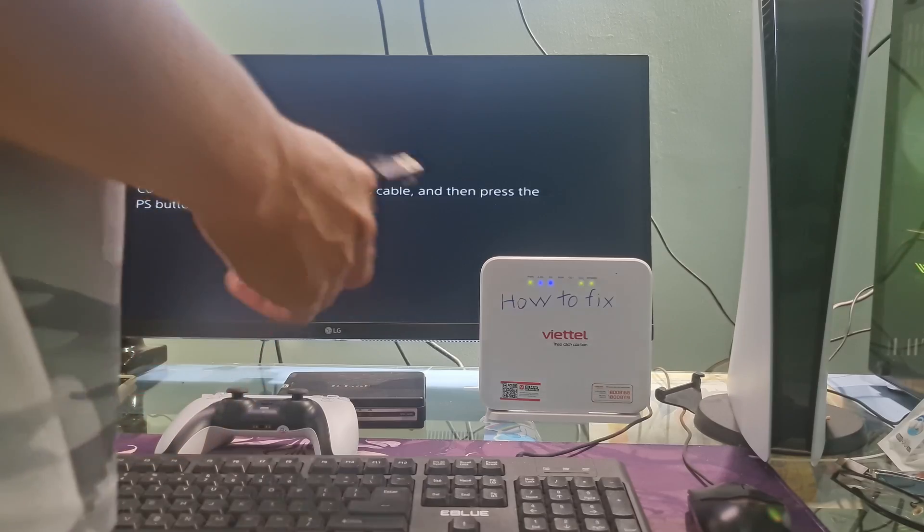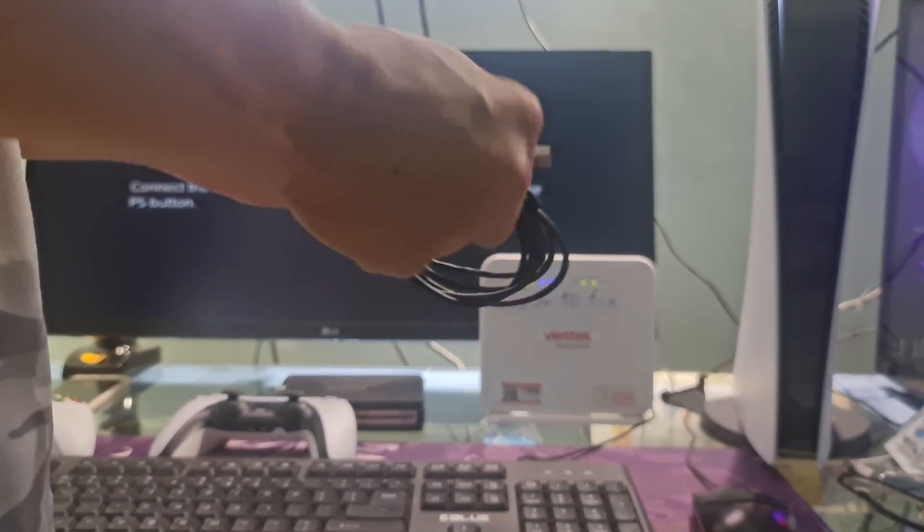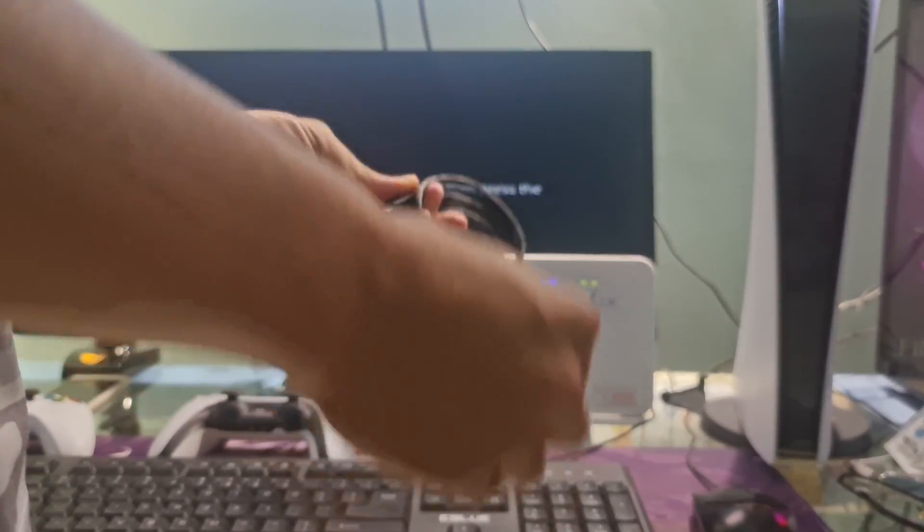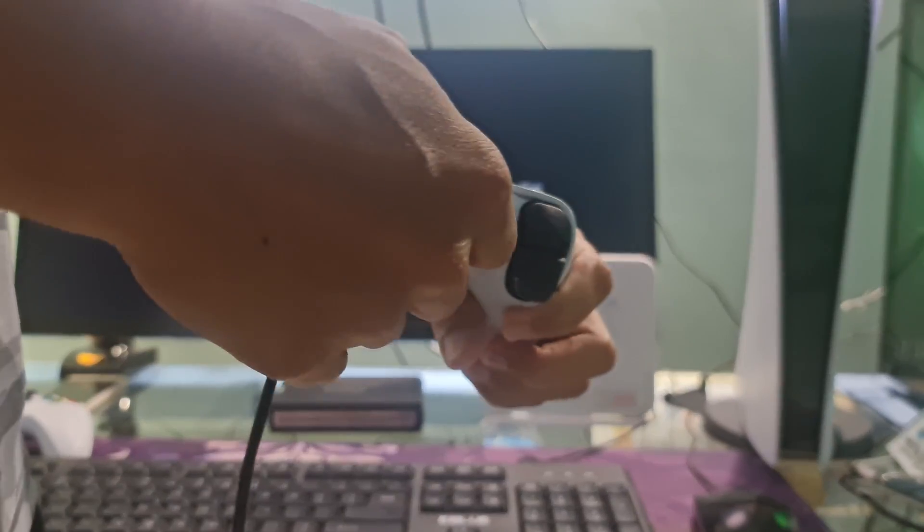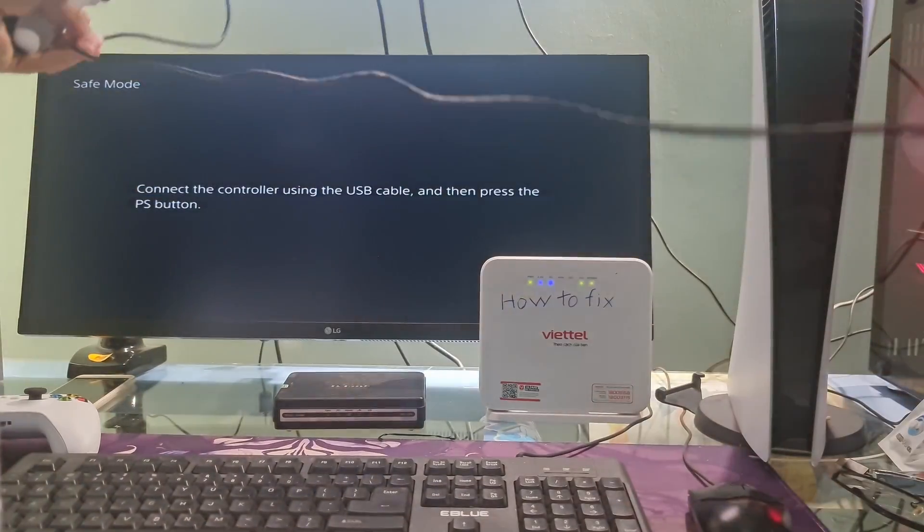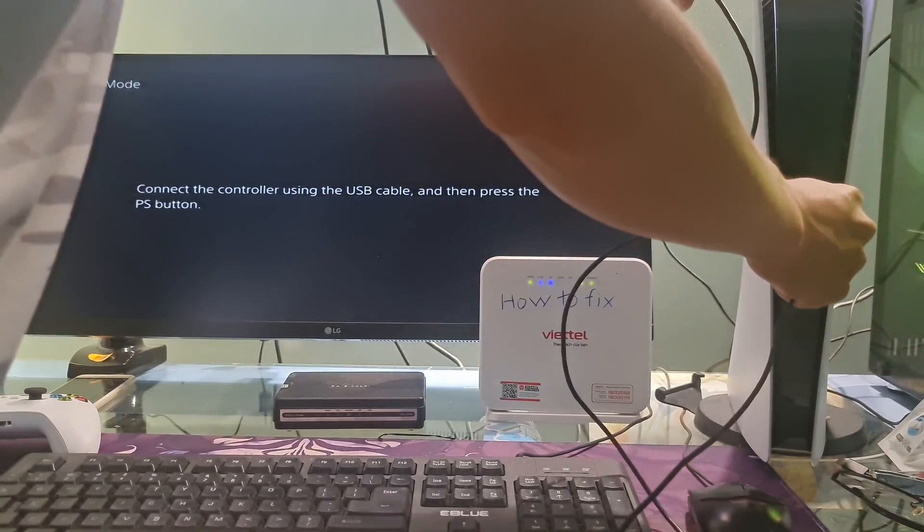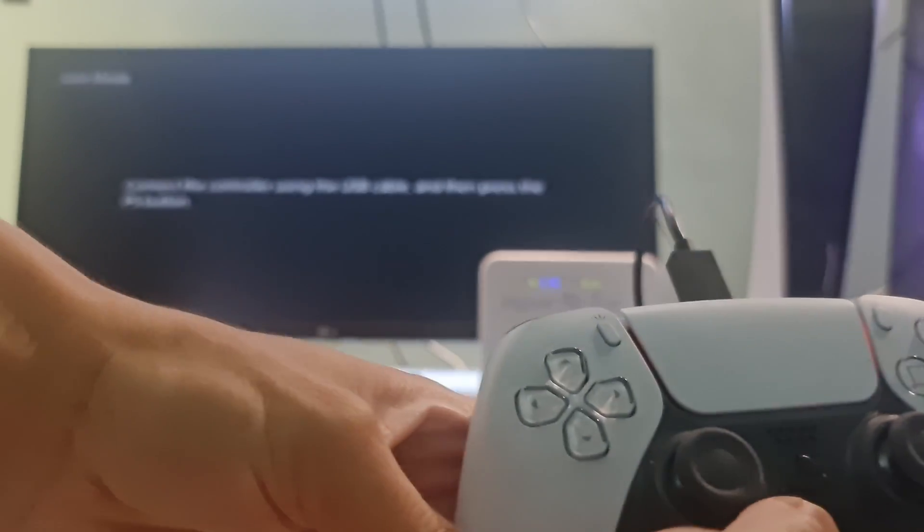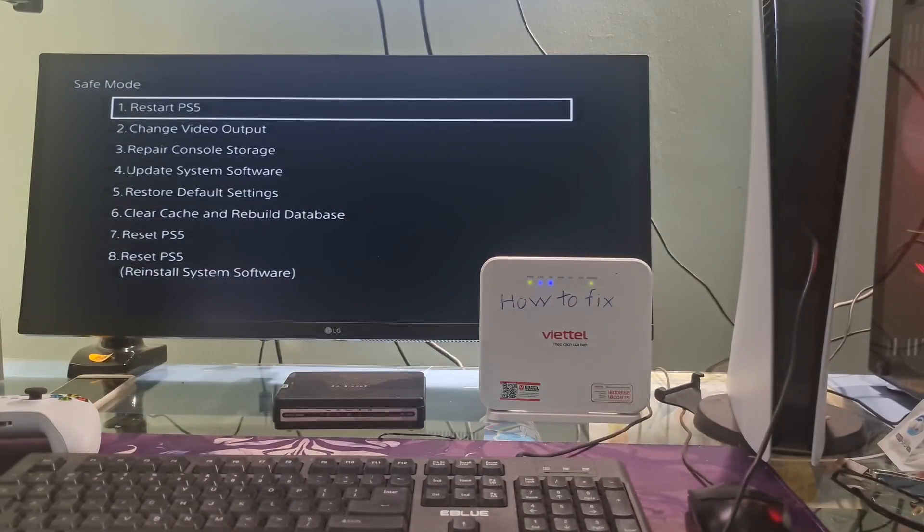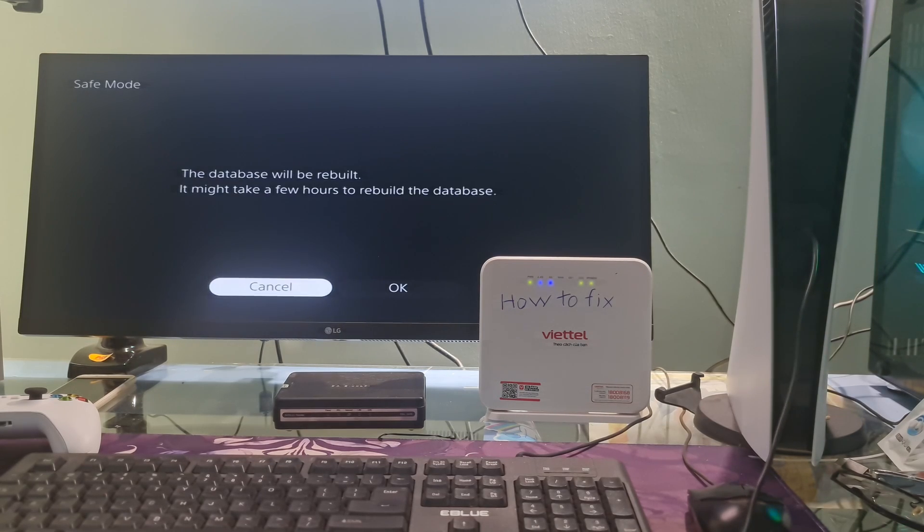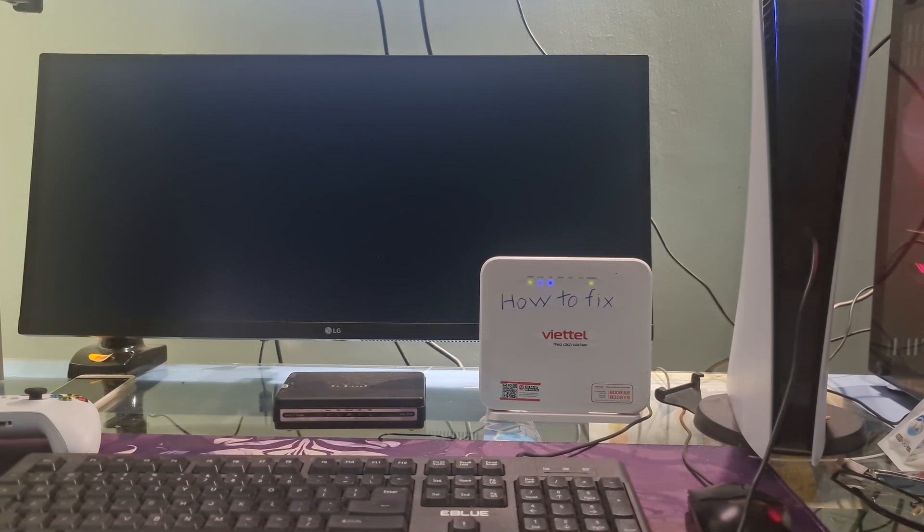Now connect your controller to the console with a USB cable. Press the PS button on the controller. Go to clear cache and rebuild database, select rebuild database. Wait for the process to complete and restart your PS5 console. Most of the time, this method will help you to fix error code CE1193688.